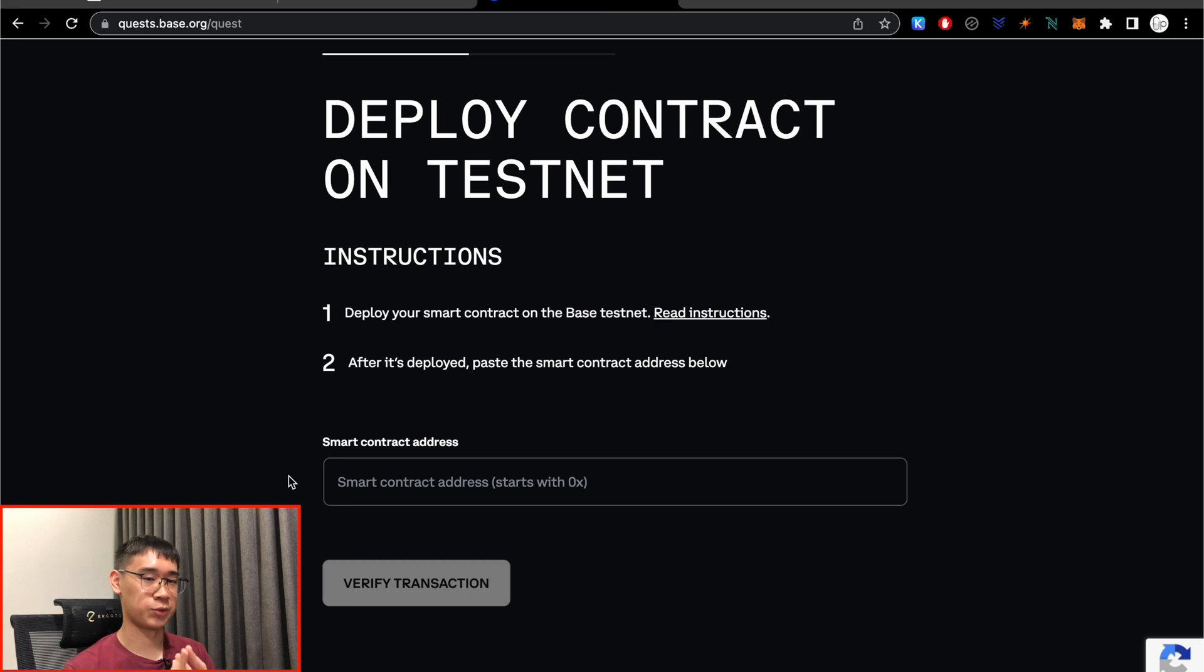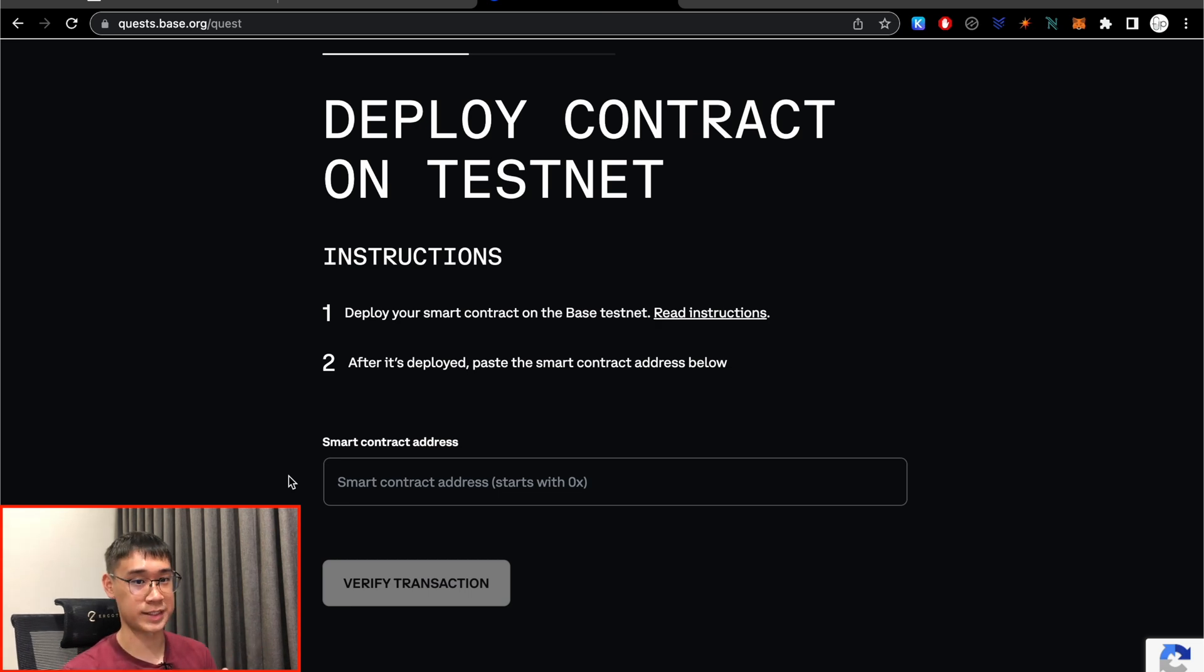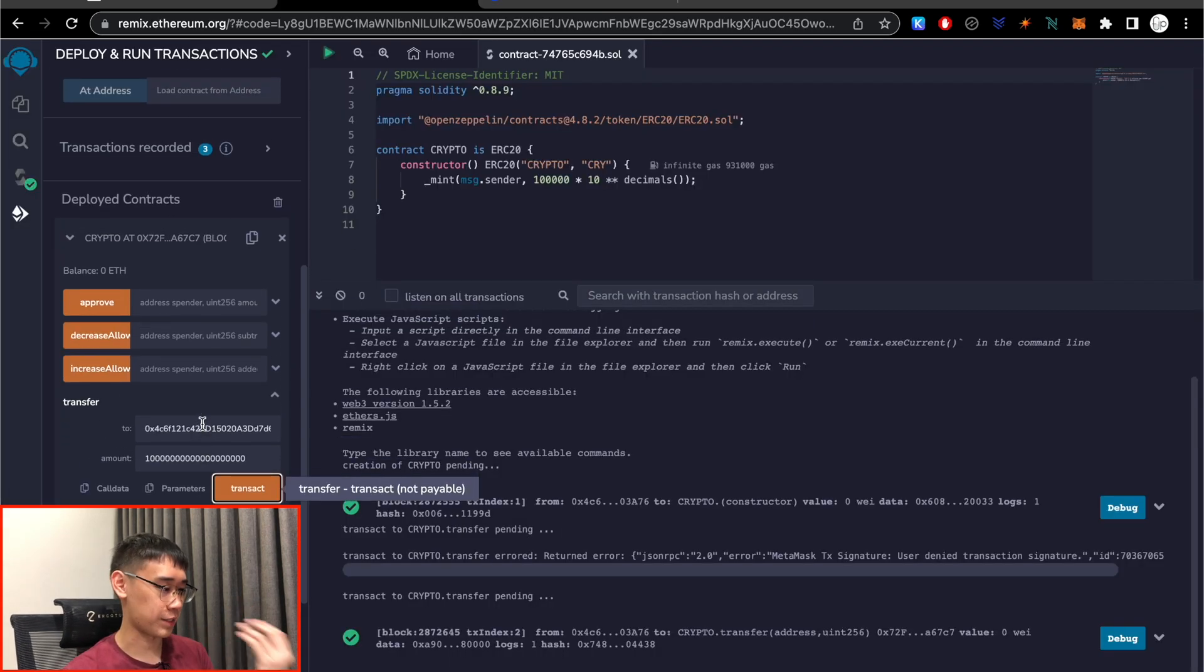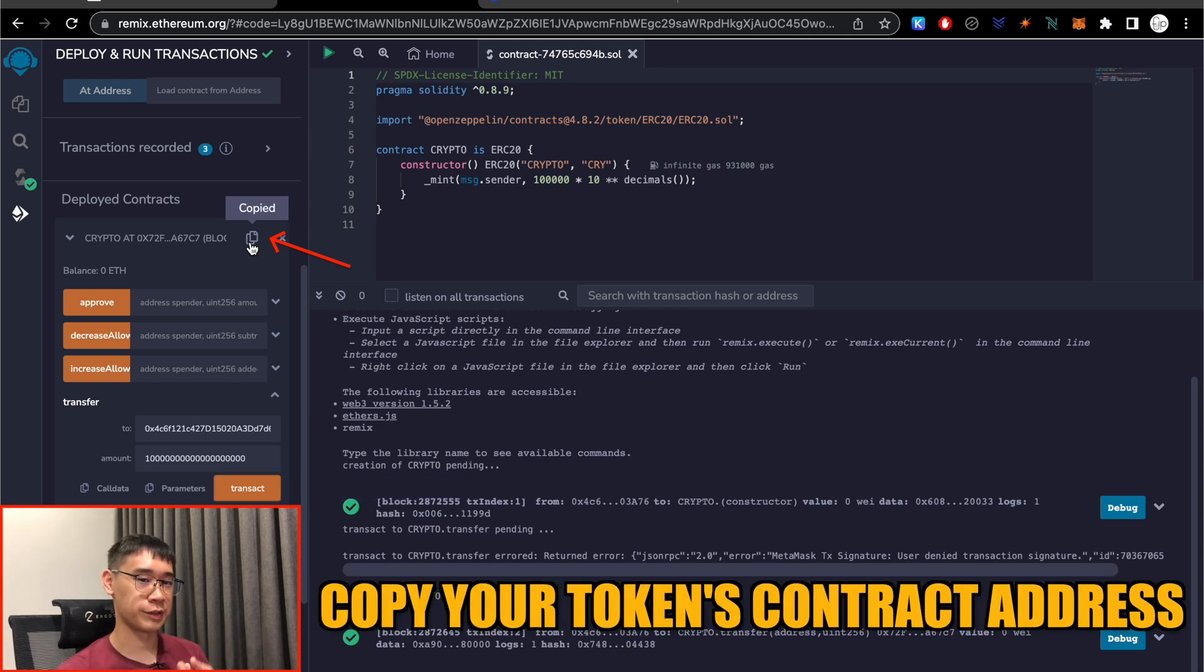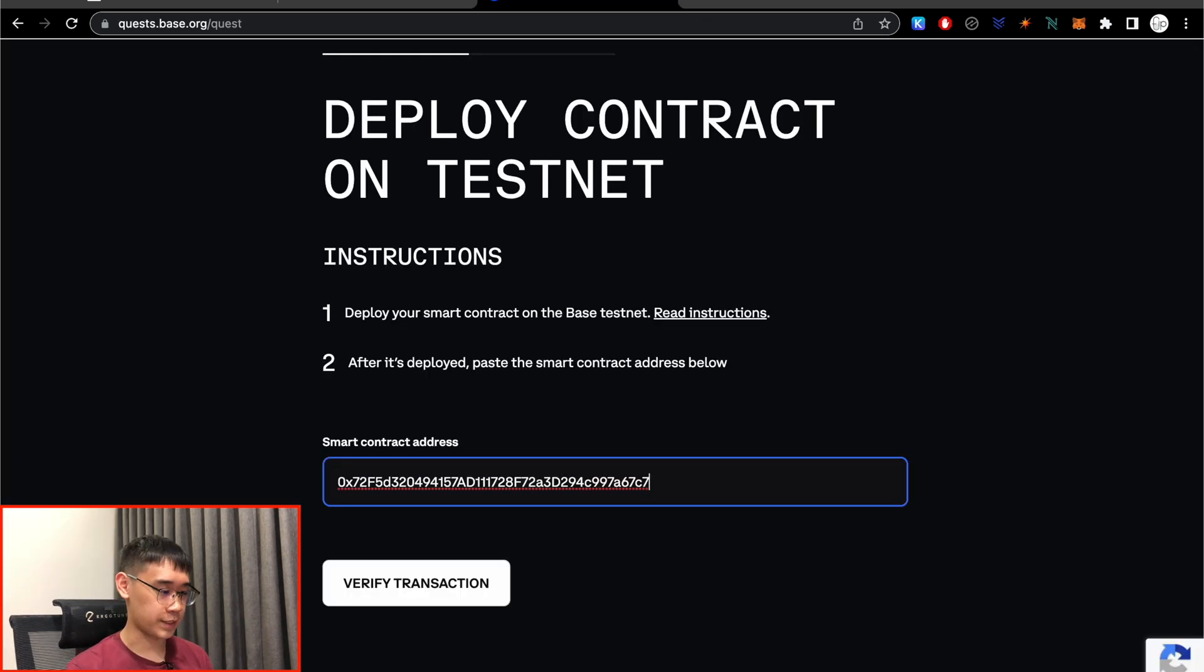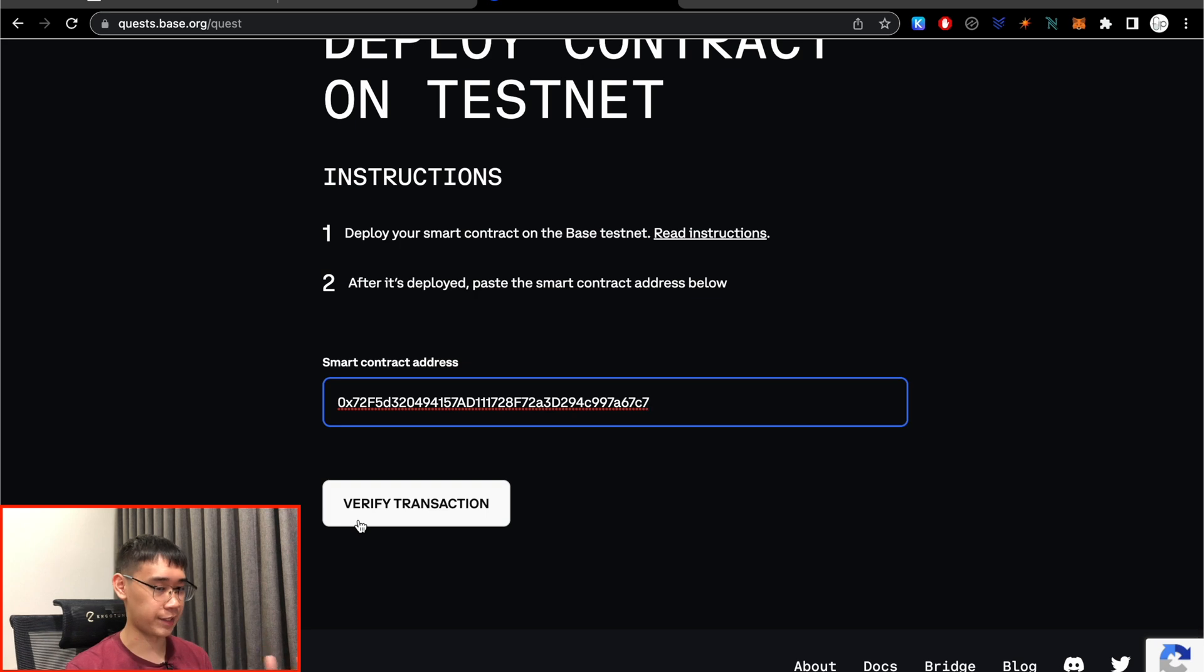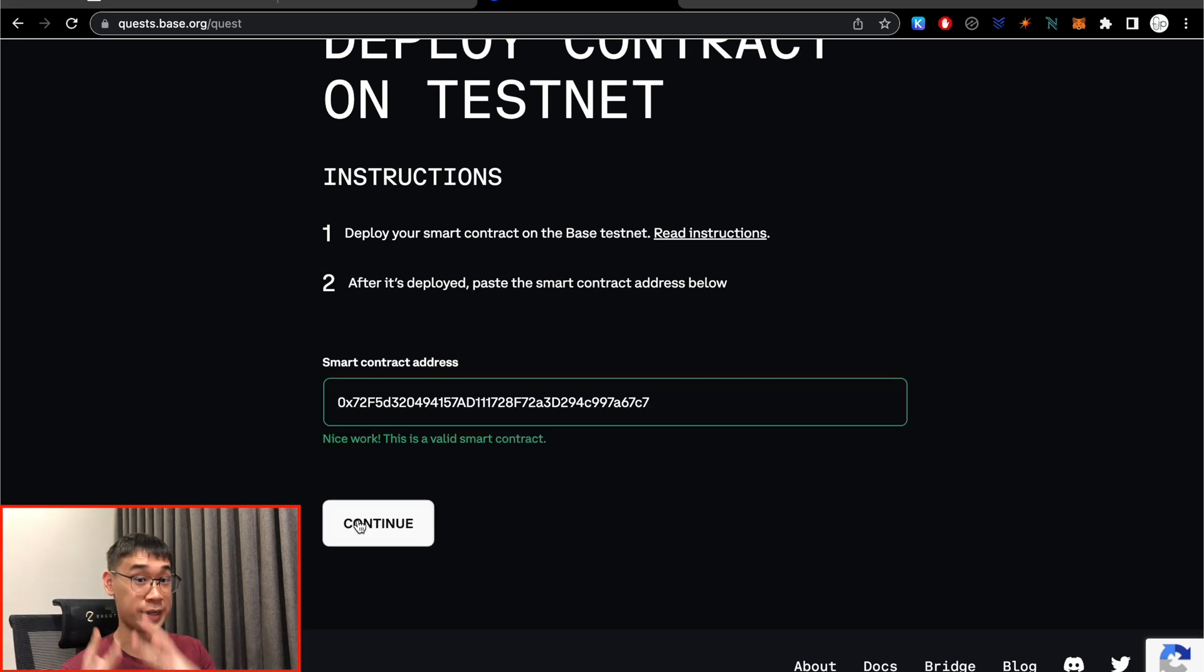And this step is to deploy our contract on the testnet. So if you're wondering where is your contract address, all you need to do is to click this button under the Deployed Contract section, and this will copy over your token's contract address. So you can paste it here and verify the transaction.